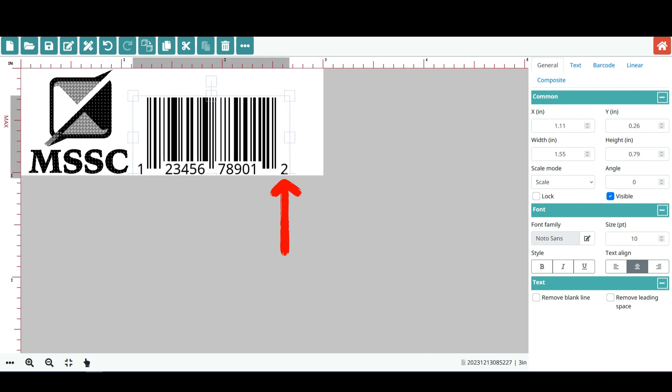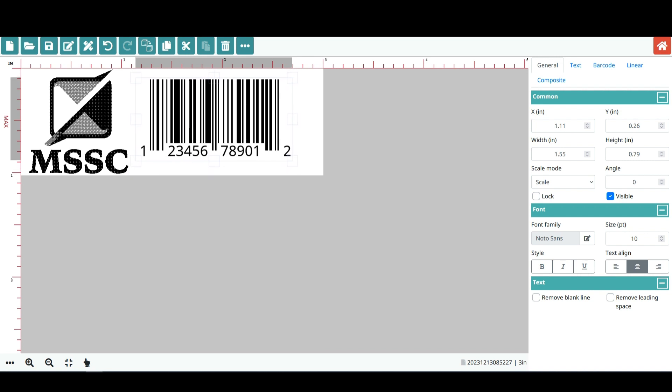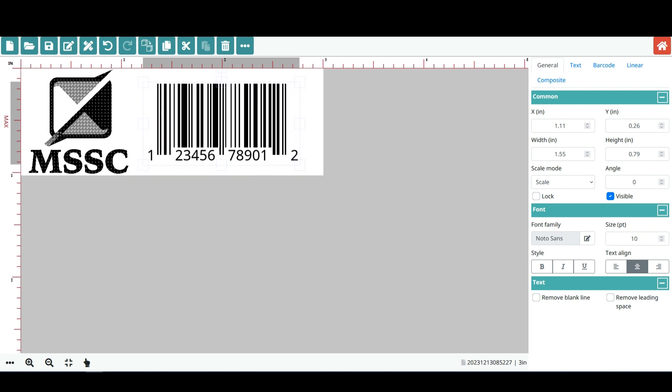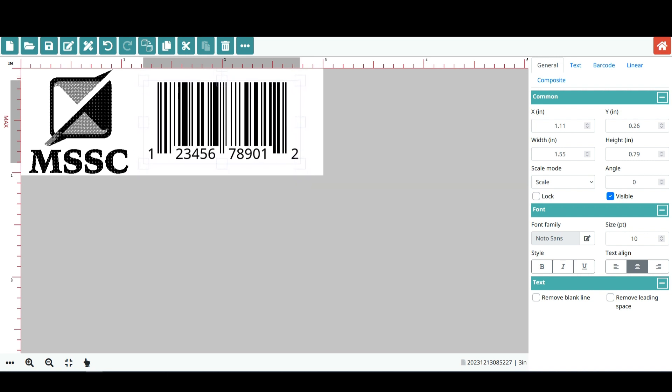That's it. Now you know how to insert a 12-digit UPCA barcode into a layout on the SmartJet 1 controller. Thank you for joining us today, and as always, happy printing from MSSC!